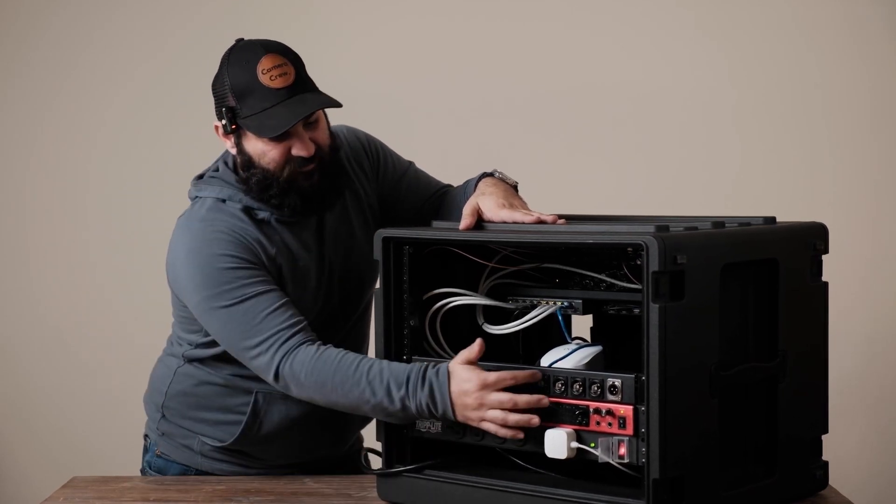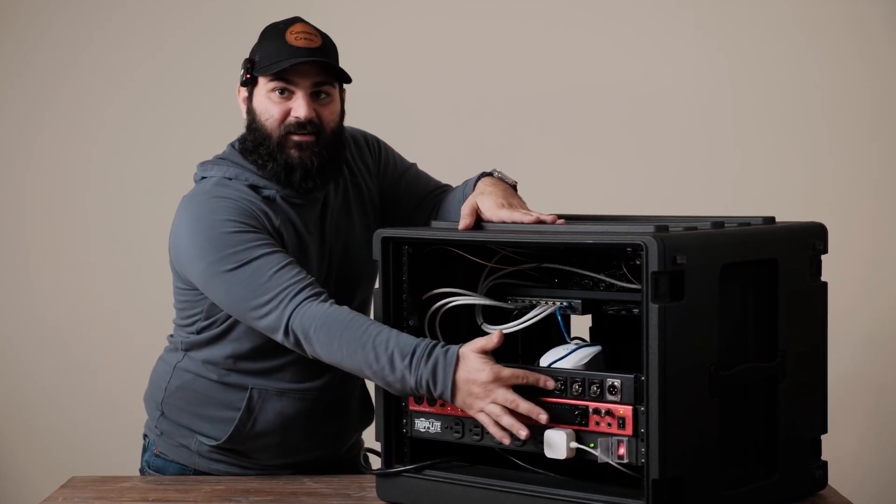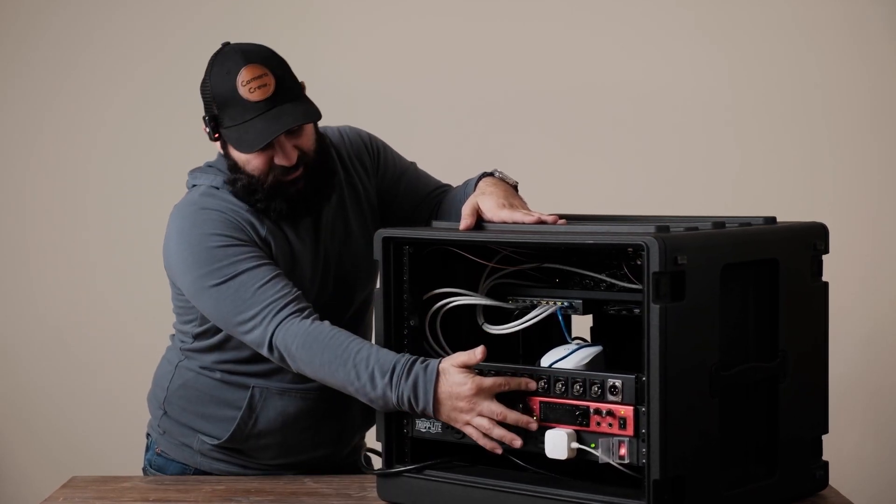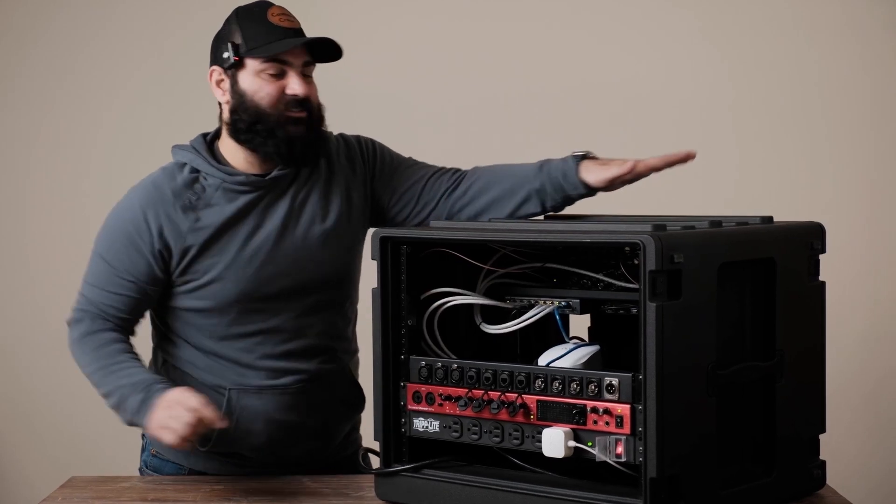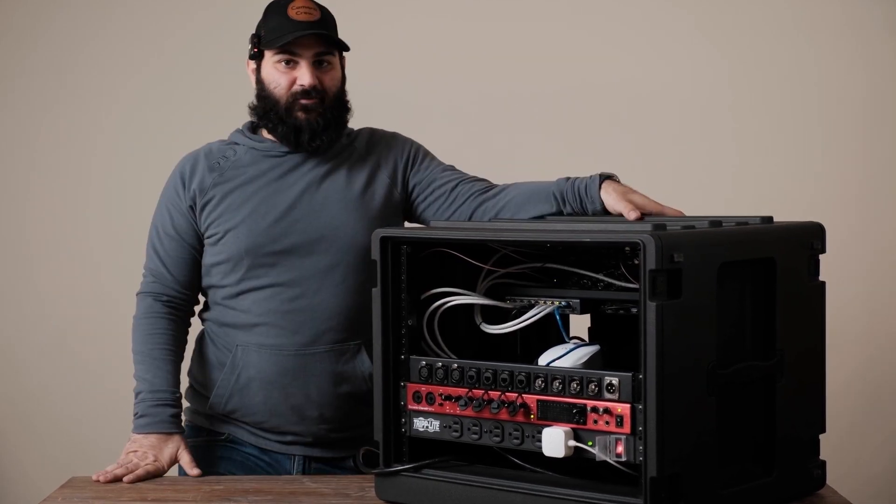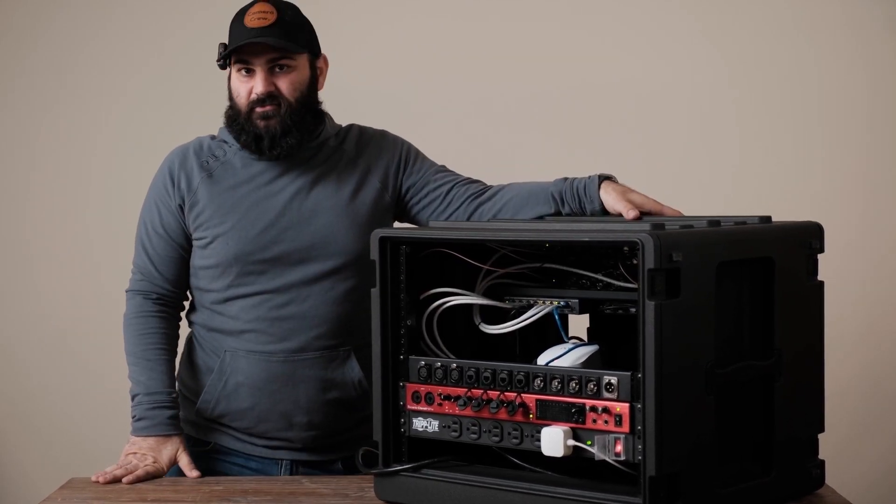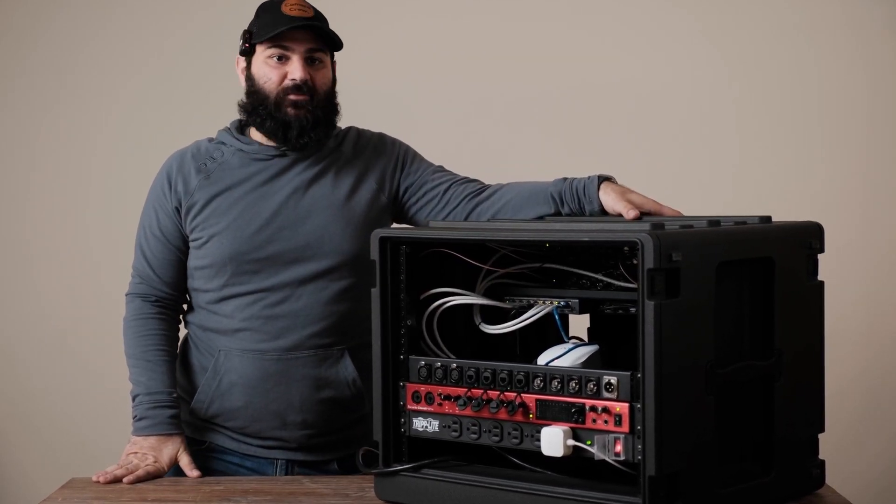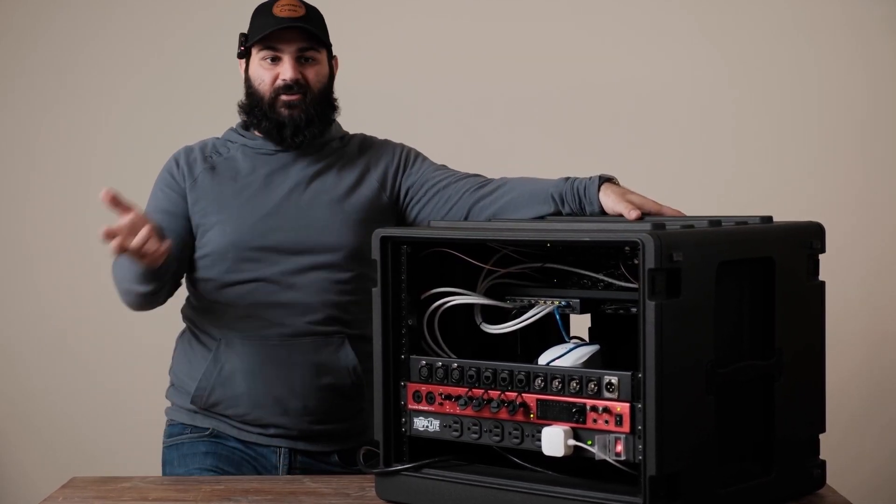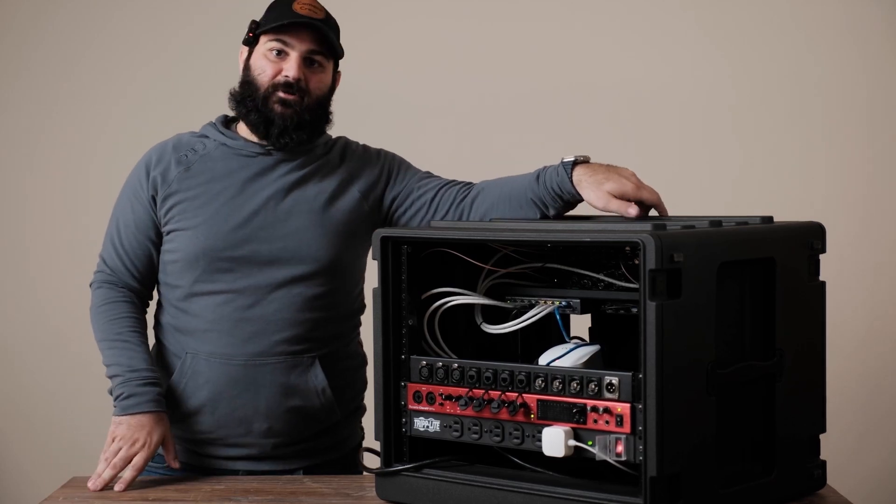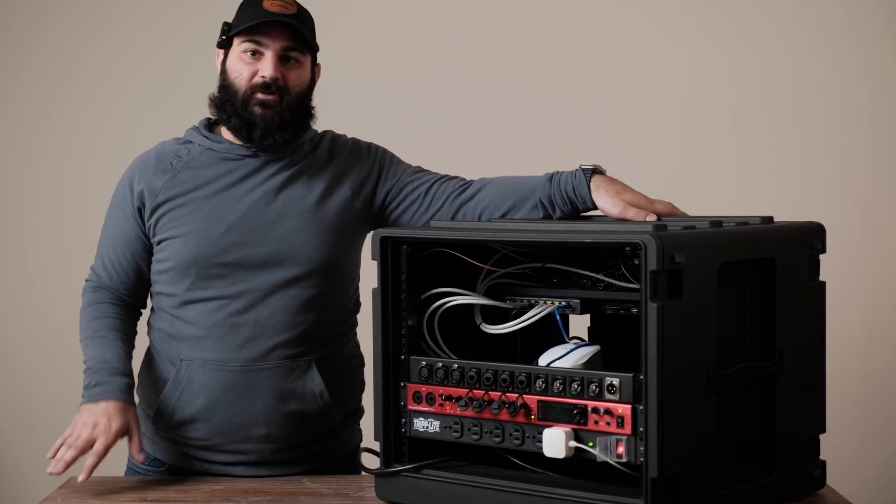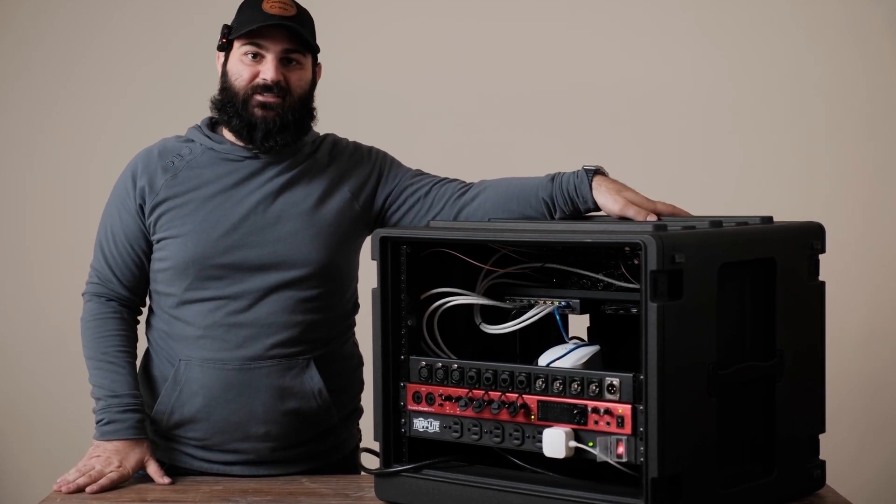Right next to that is four SDI inputs and those are going straight into the Constellation. That's for wireless cameras, whatever we got going on. Pretty much for the most part we're using wireless transmitters.